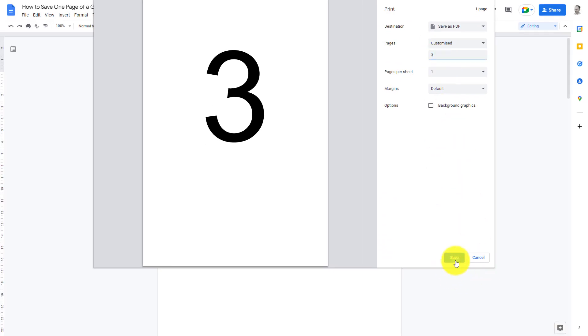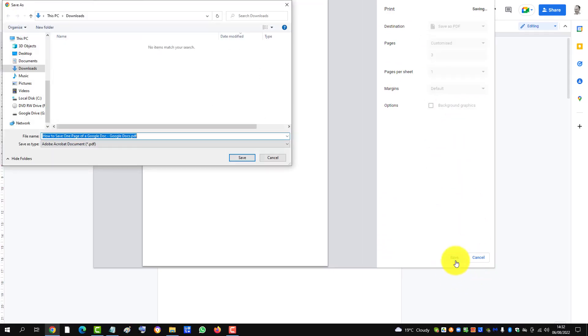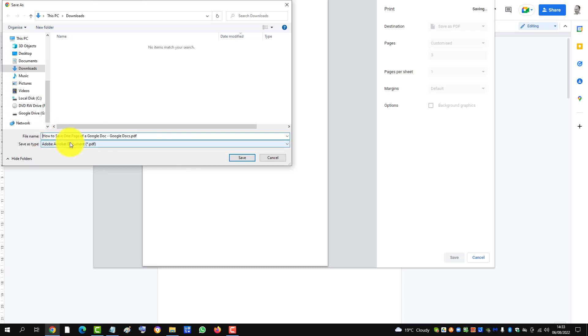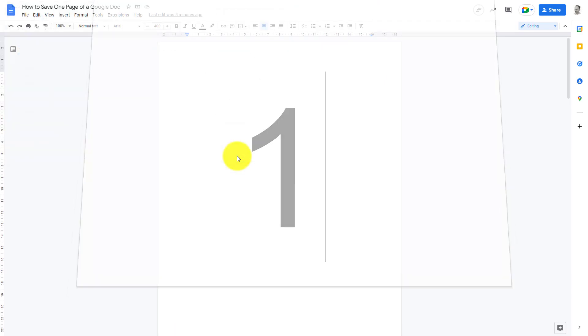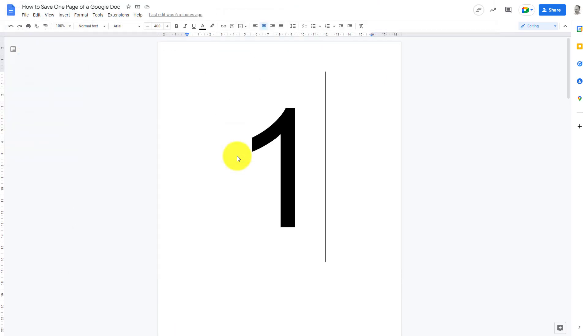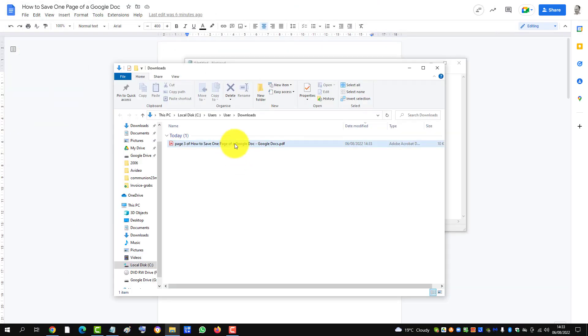Click Save, and then I can just put 'page 3 of' to rename my document. Click Save.